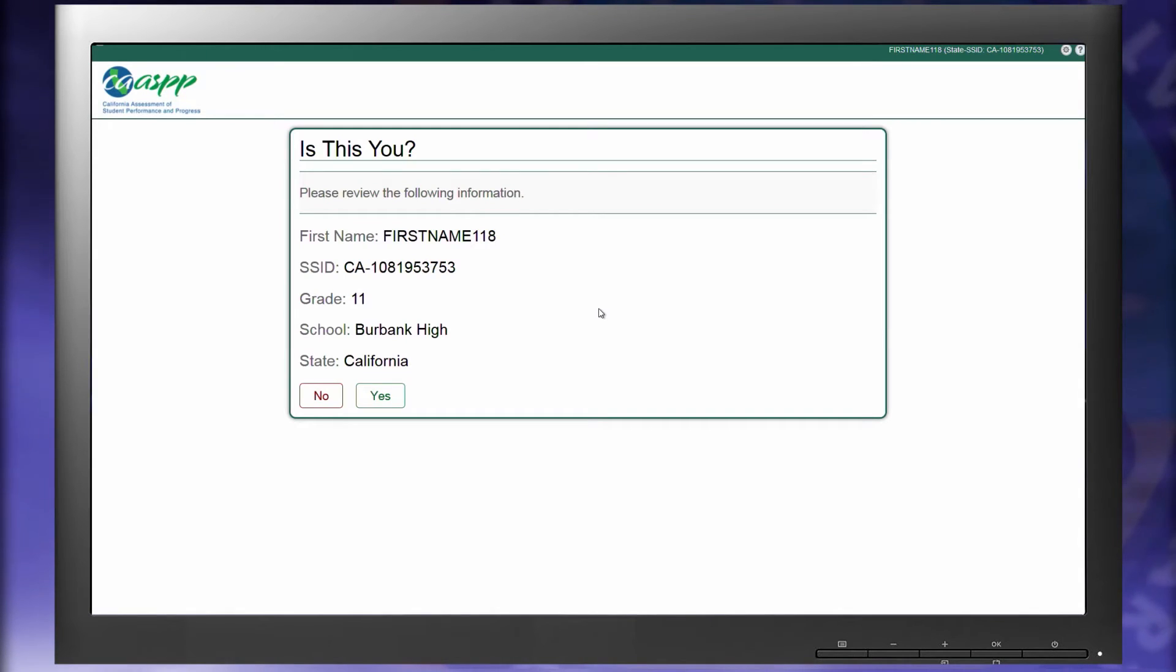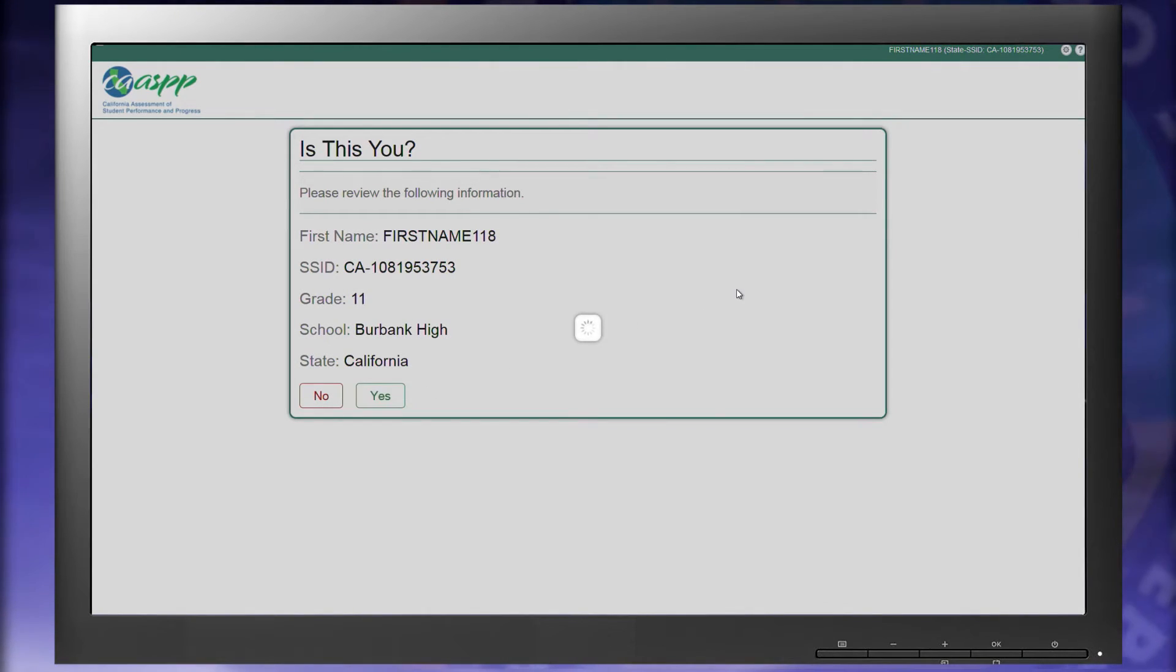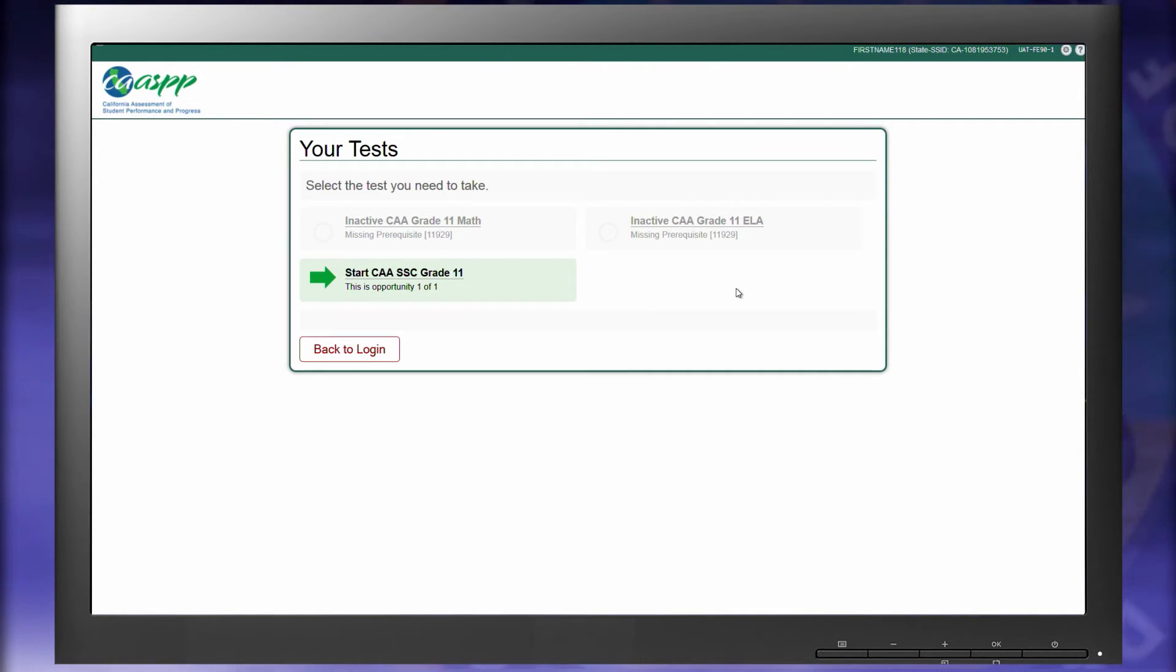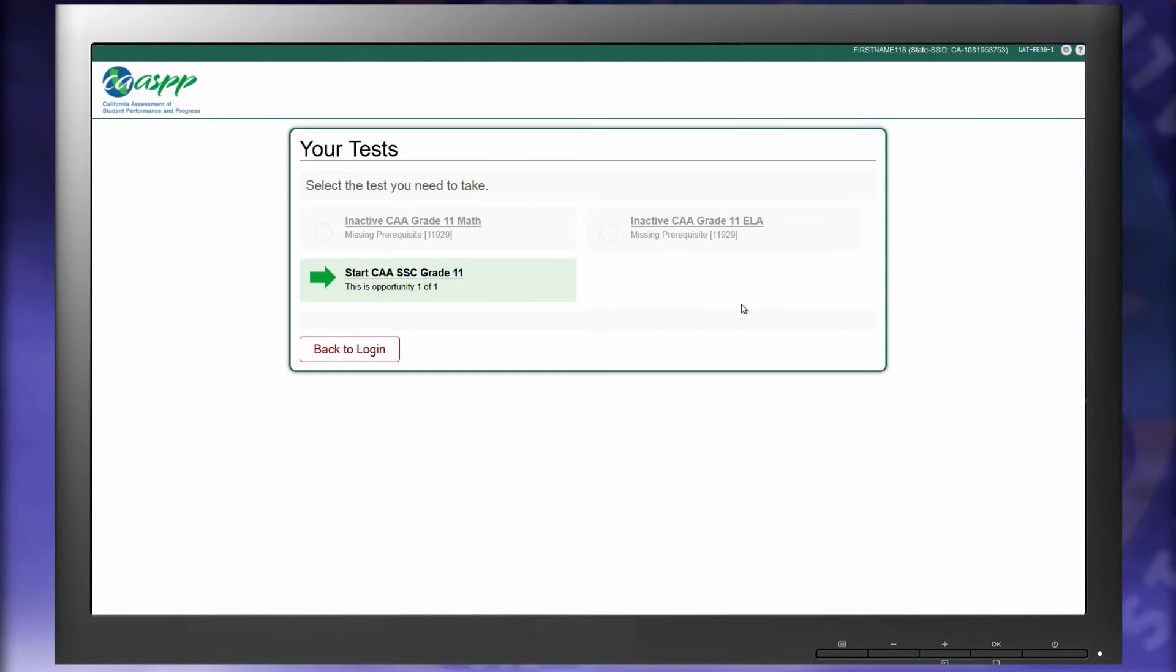Next, you'll be prompted to confirm the details of the student you are testing. Select Yes if the information is correct. You'll see all the available tests for the student to take. Note that the Math and ELA options are grayed out, and the reason for this is that the SSC must be completed by the test examiner prior to administering the Math and ELA test.